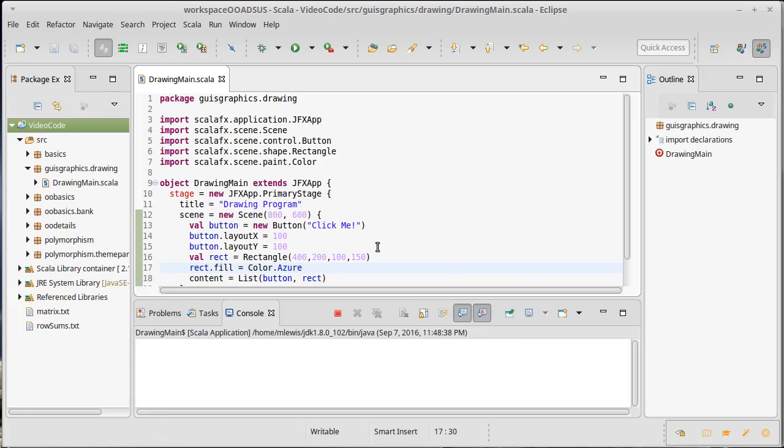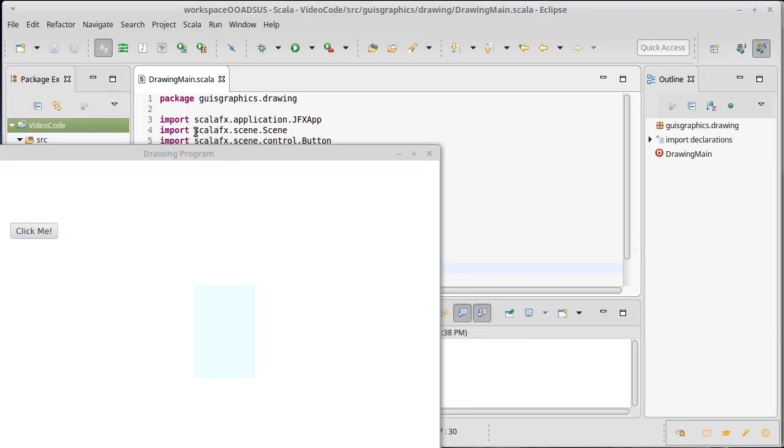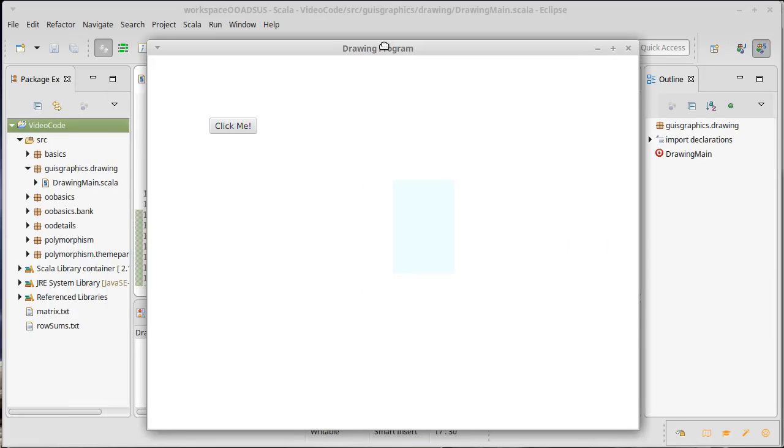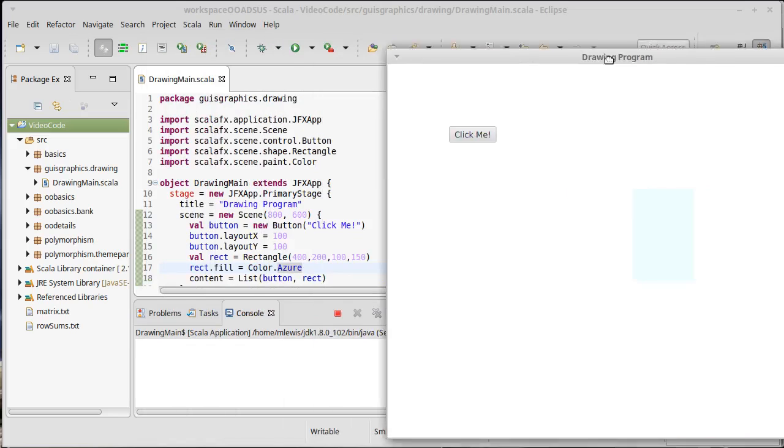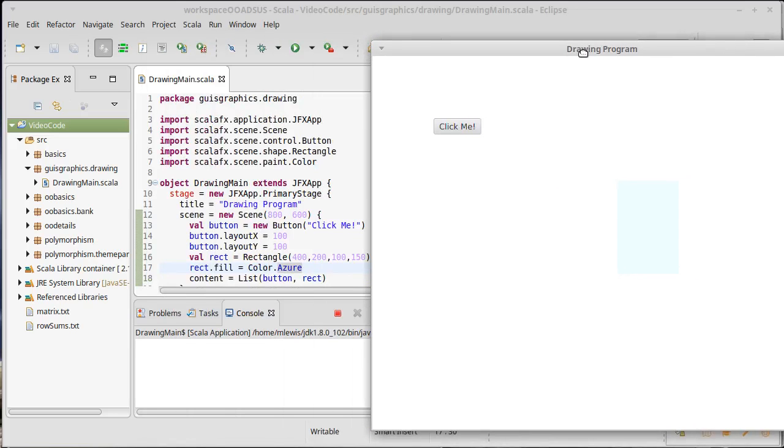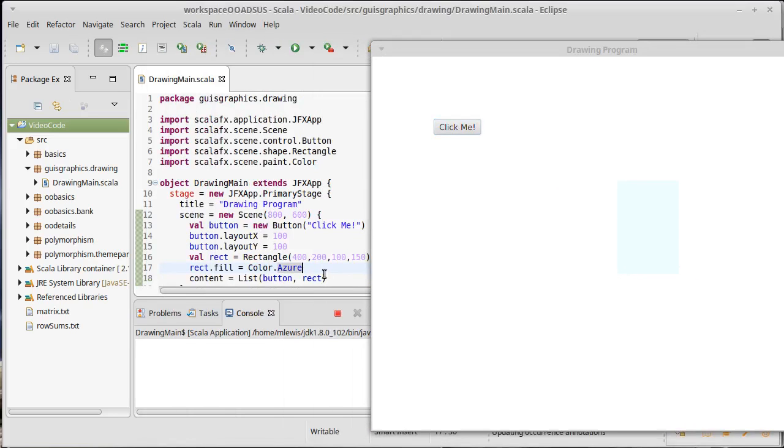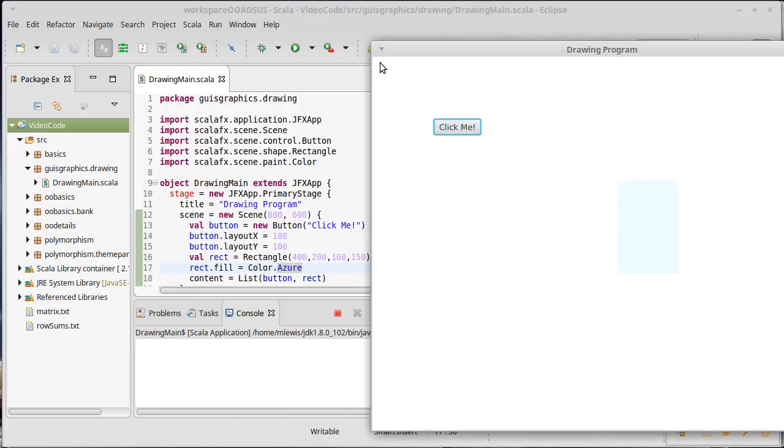If we now run the program, you can see that the button has been moved over 100 and down 100. And the rectangle is over 400 and down 200. The units here are pixels. So these are individual pixels across and down.